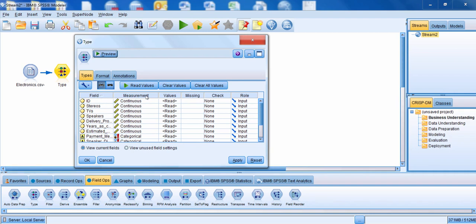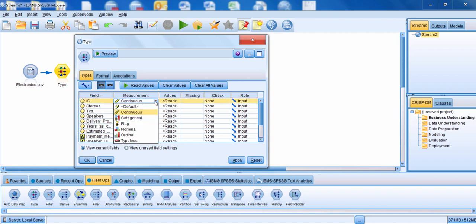Next to the field column I have the measurement column, where you can see the different levels of measurement. The default level of measurement is when the data is not read at all, so Modeler has no idea what kind of data it is. A continuous field is a numeric field — it's going to have integers, real numbers, dates, and times. This is where the numbers themselves actually mean something, like the number of sales, a test score, or age.